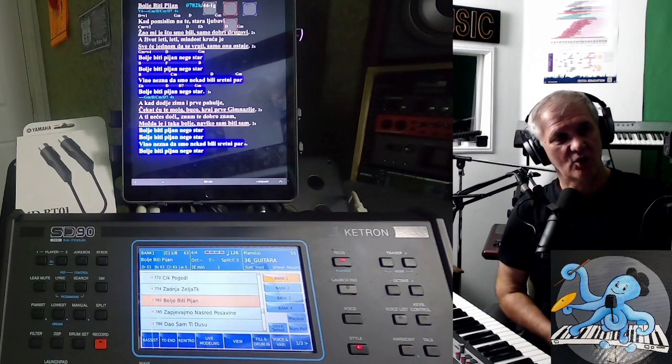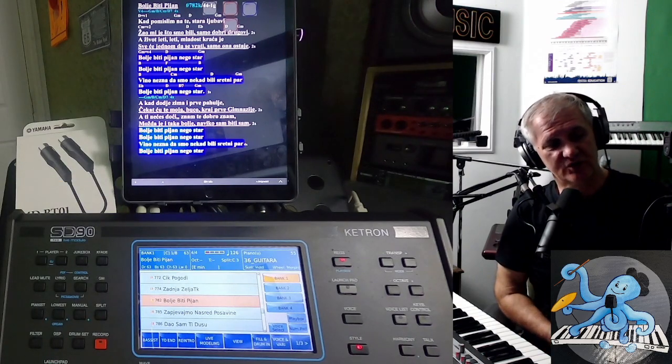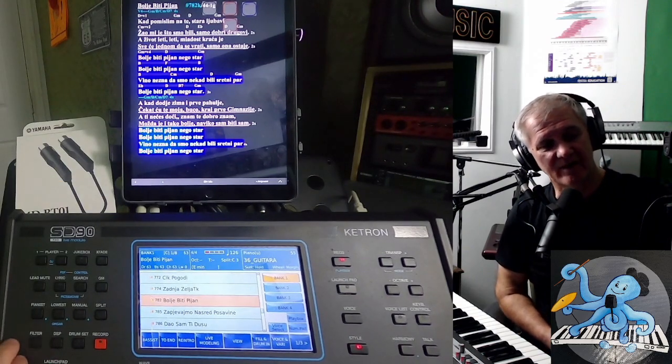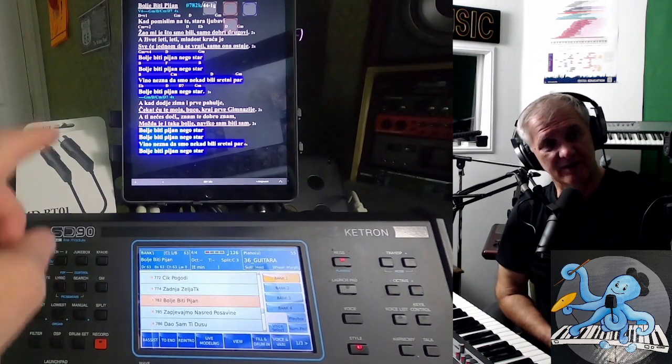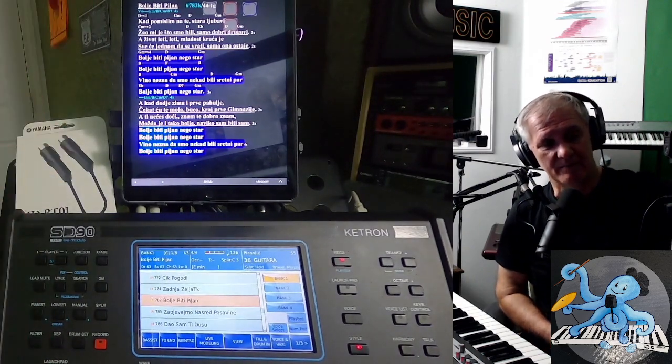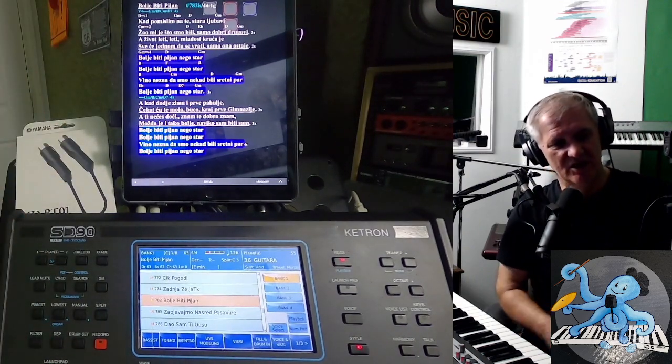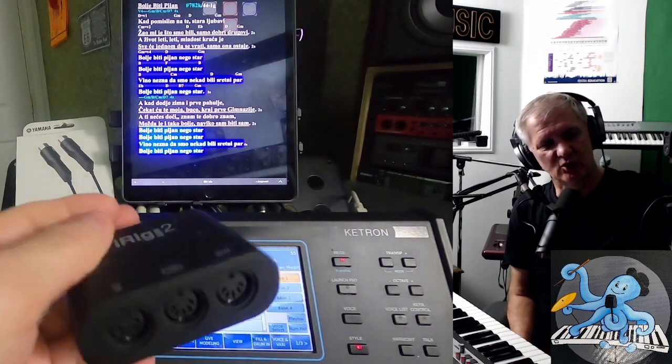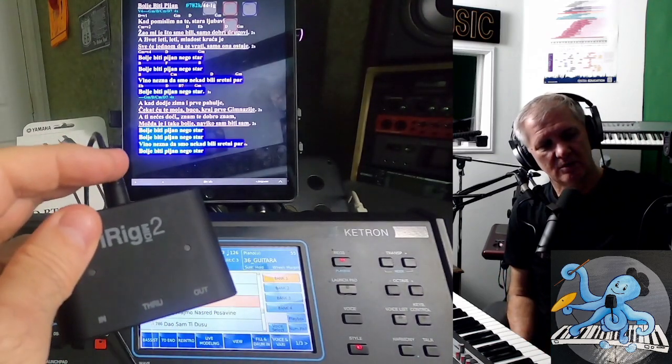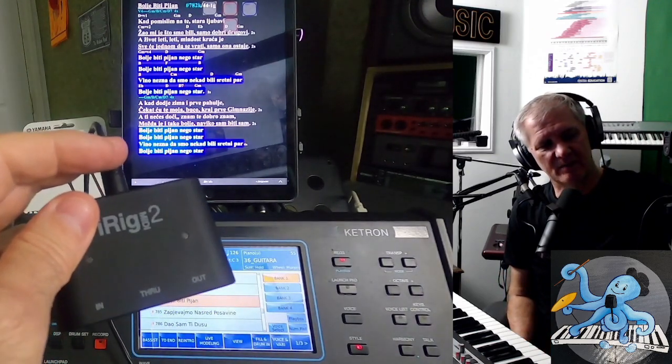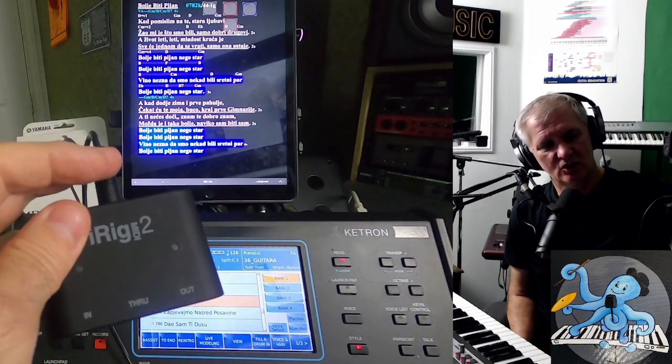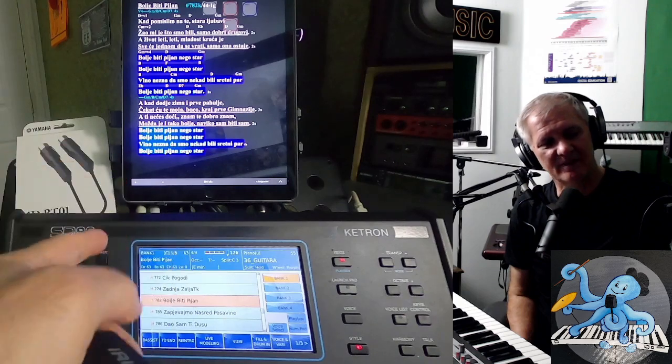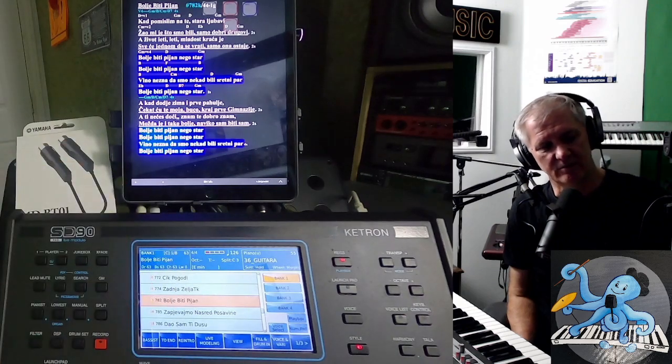You can call songs from arranger by sending messages from iPad. In this case, you need MIDI output cable to connect to MIDI input of the keyboard.